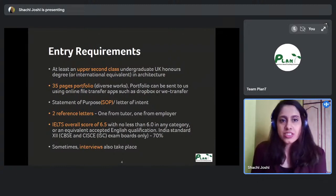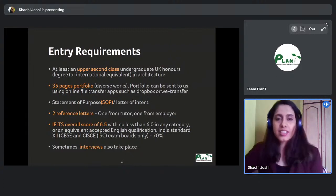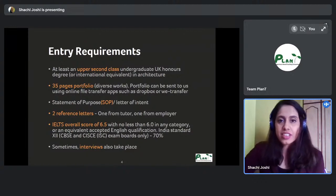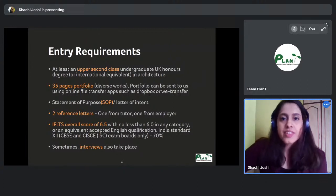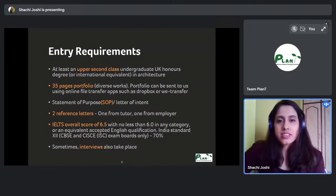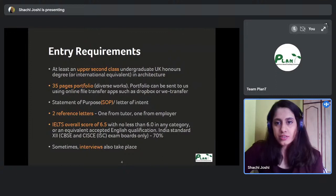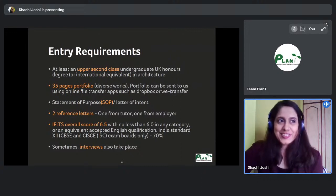Your 35-page portfolio can be a combination of models, diagrams, thesis, or even first and second year projects — any project you think is creative and different. It doesn't have to be only your third, fourth, or fifth year work. Professional work from your internship or after your B.Arch should definitely be included as well.